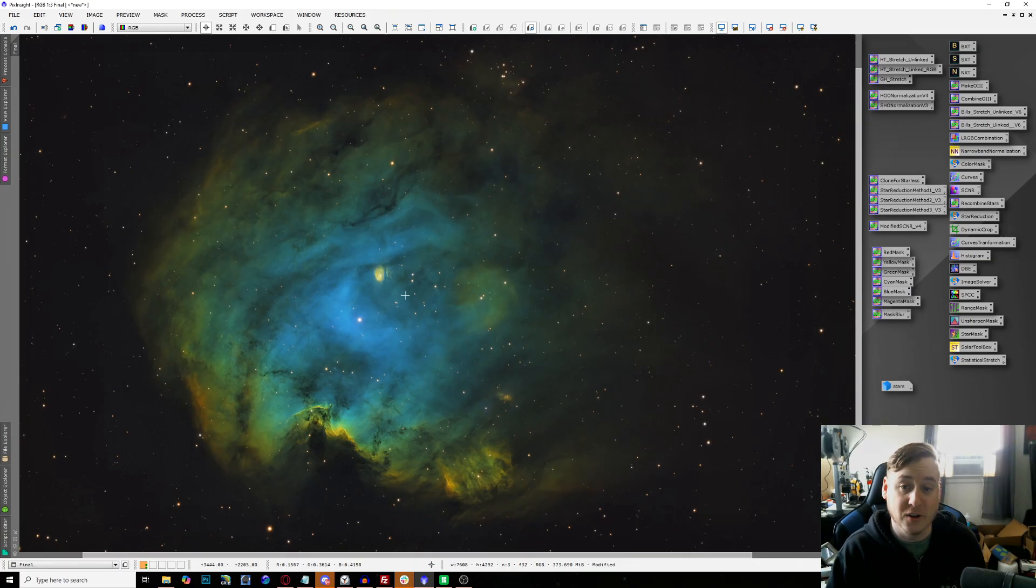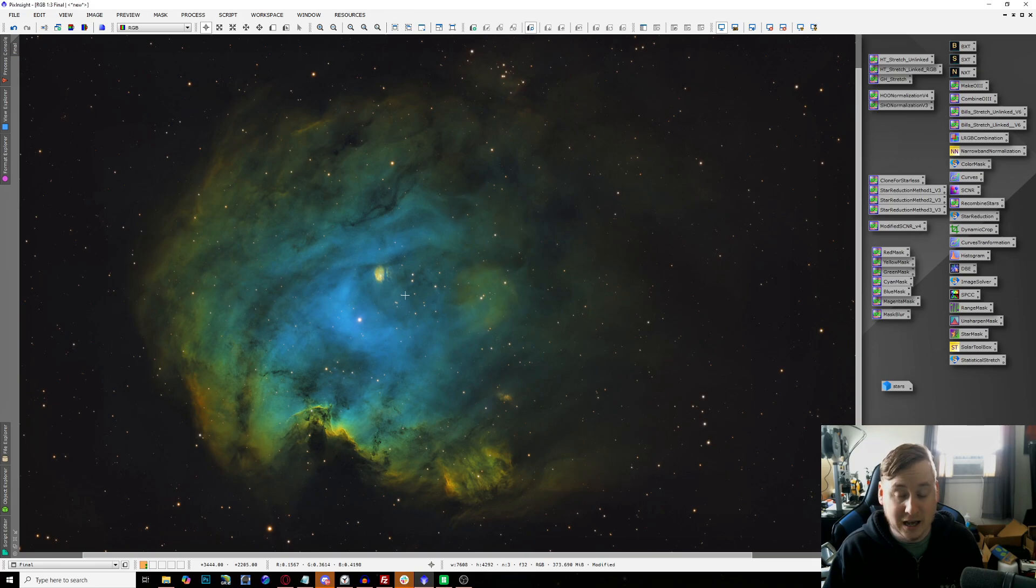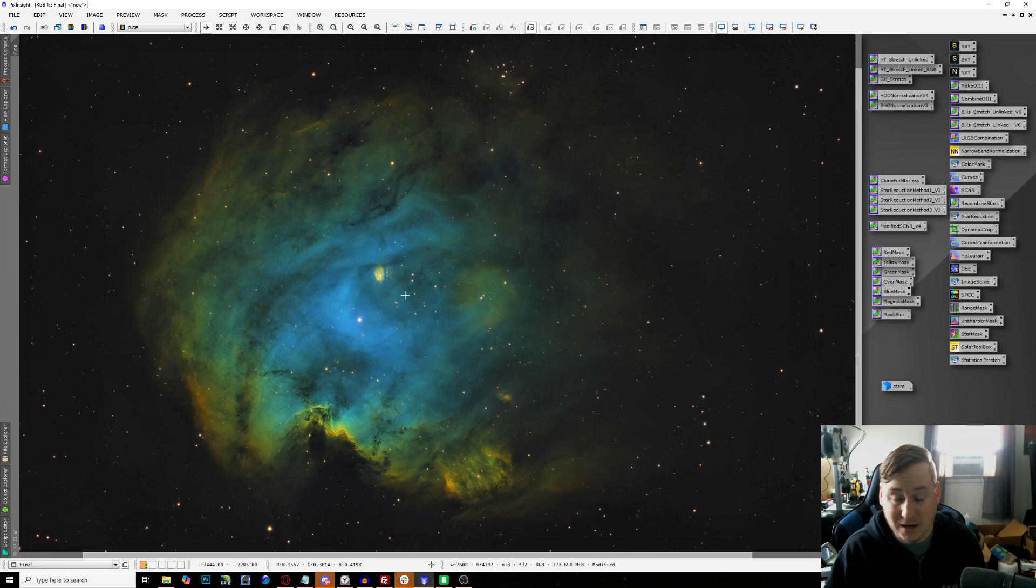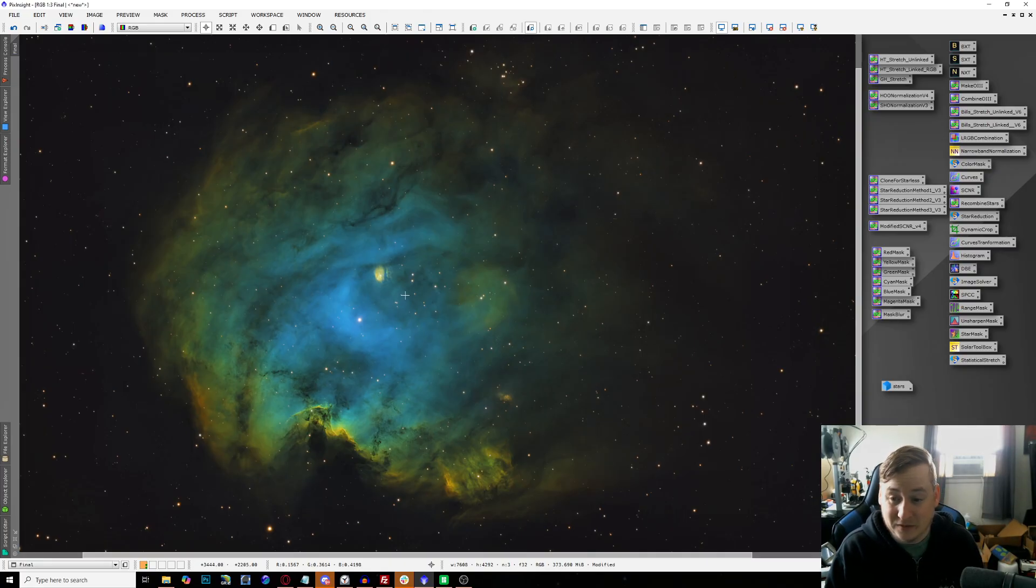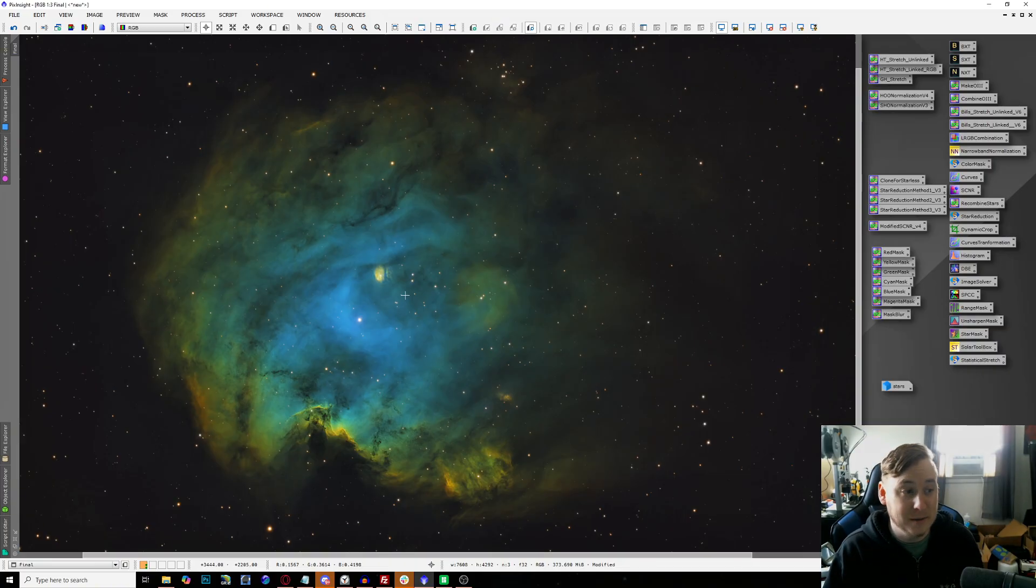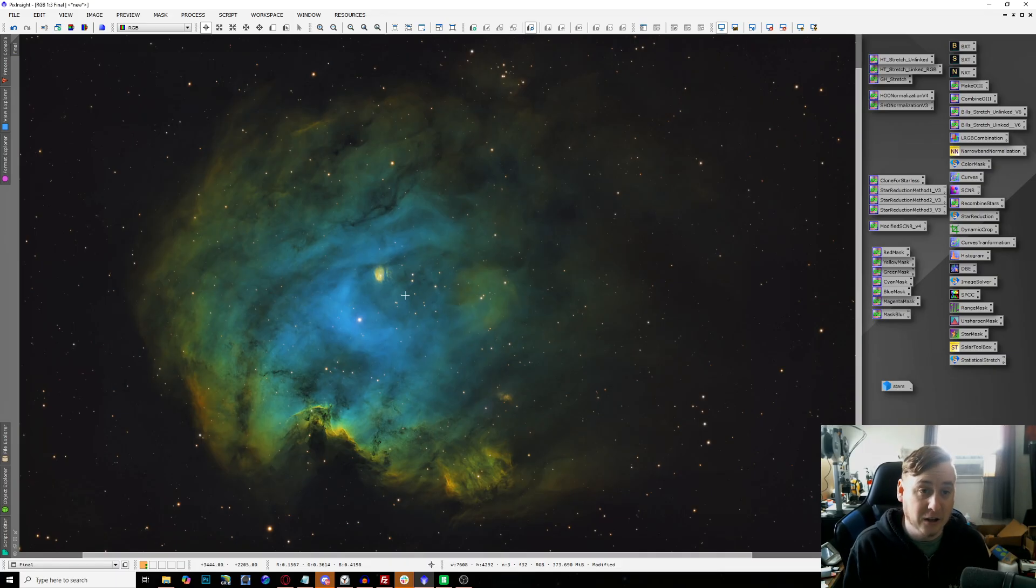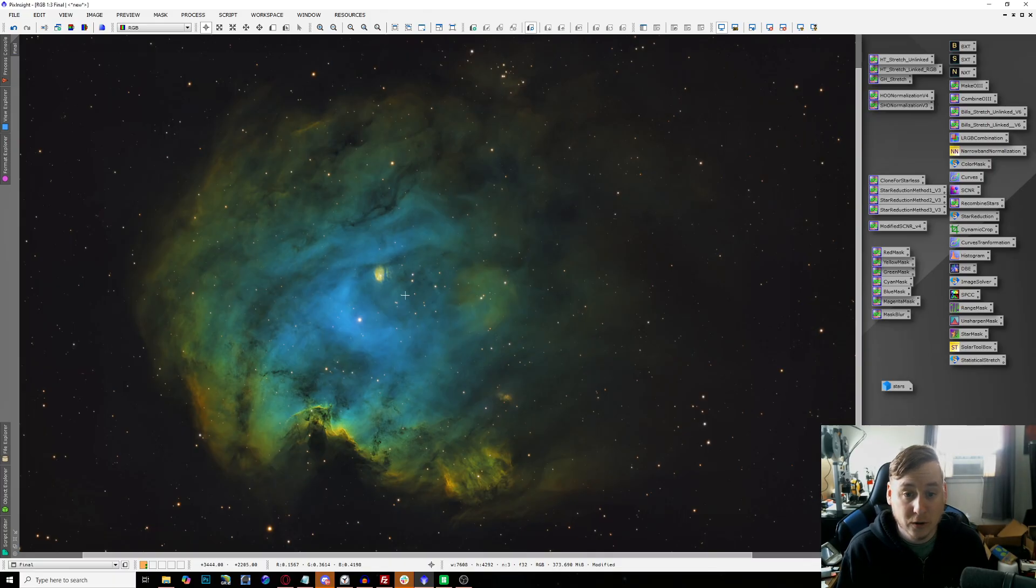This is the final result of just three hours of data, first test of SHO with this monochrome camera. For someone who hasn't owned a monochrome camera before for doing deep sky astrophotography, this is a great first result. I'm really excited going further on down the line to doing a lot more projects, especially once it gets closer to the summer months to be able to really shoot some nebulae out there.